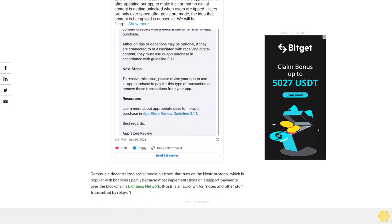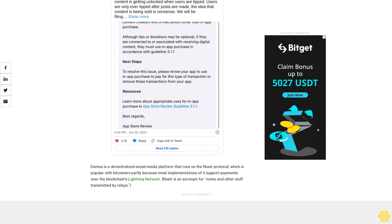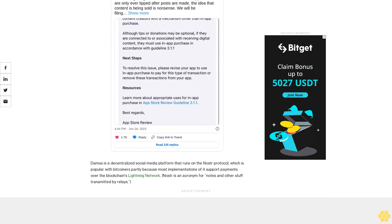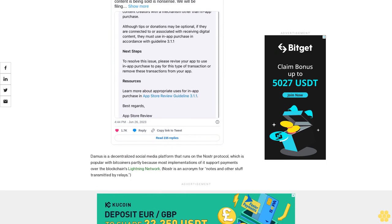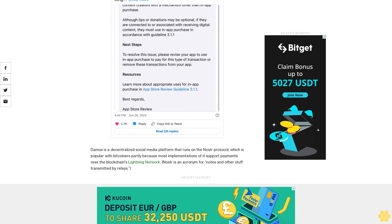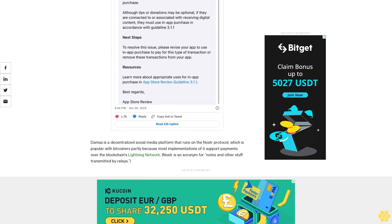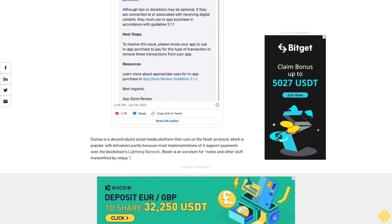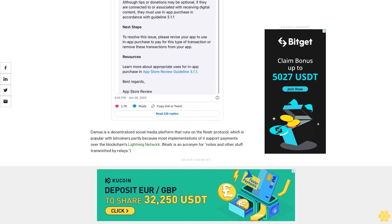Two weeks ago, we identified a feature in the Damus app that allowed users to send a tip in connection with digital content in the app, which violates App Store Review Guidelines 3.1.1 and 3.2.1 Roman 7, Apple told CoinDesk.